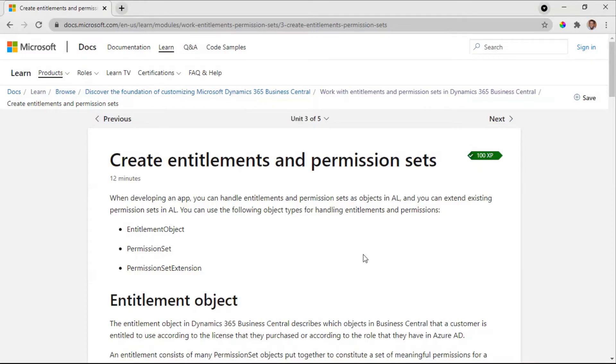Hello there, this is Msangi for jishinda.com and today we are going to look at entitlements and permission sets.